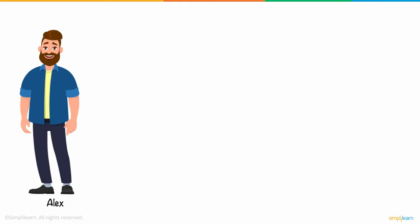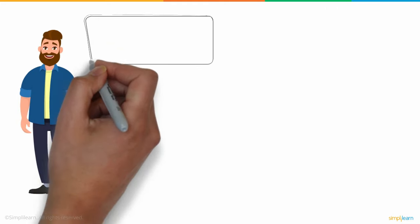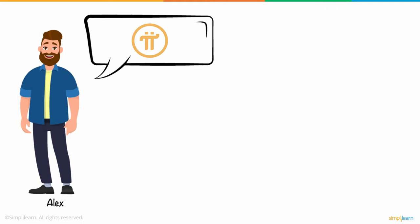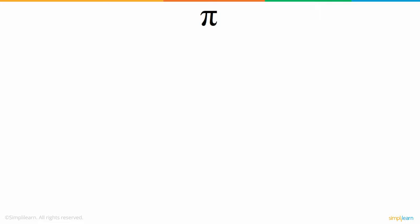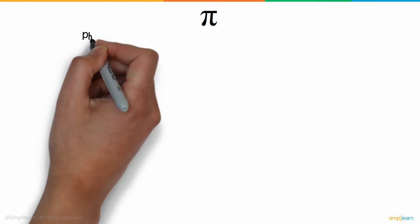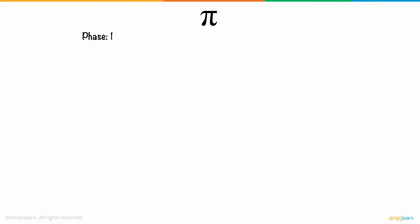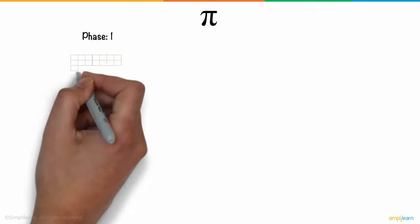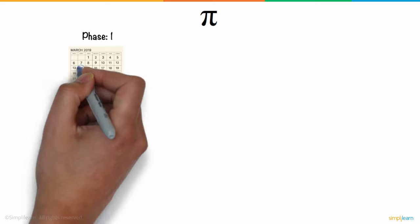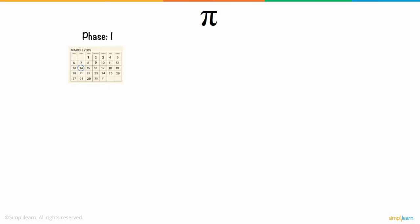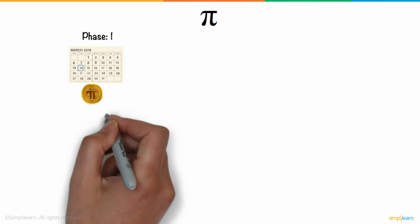On learning about this whole new cryptocurrency transformation in Pi network, Alex was sure that he definitely wanted to lay his hands on it for once. With branding based on the number Pi, the project's first phase began on Pi Day on March 14, 2019, with the free Pi mining app.